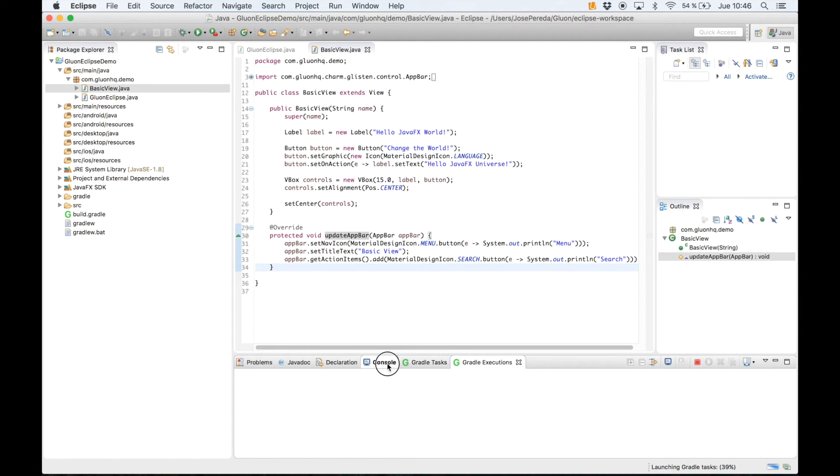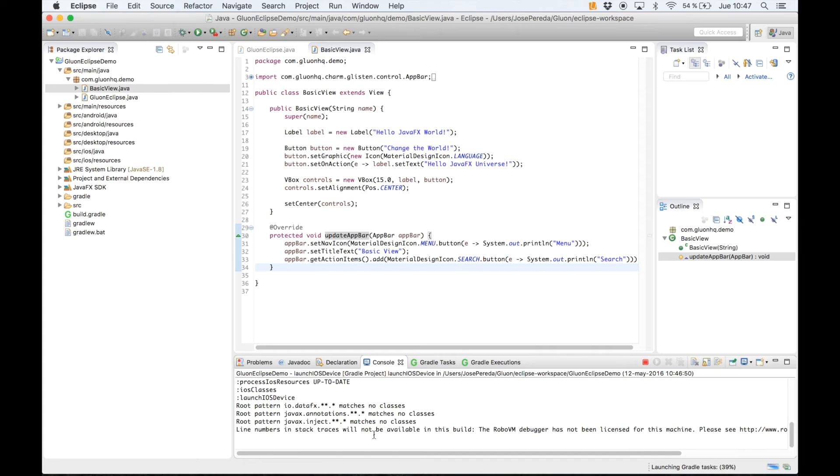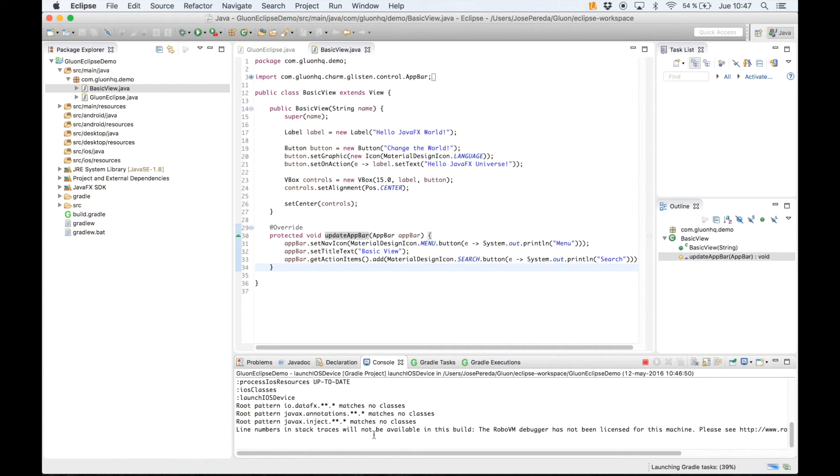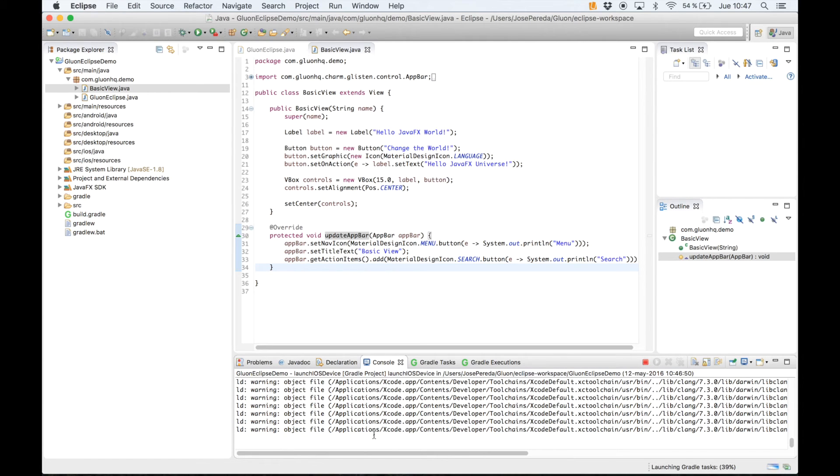The process starts. It usually takes around one minute. But only the first time you have to compile all the JavaFX classes, all the Java required classes, because we use the ahead of time compiler. That will take really long time, maybe 20 minutes. But after that, around one minute.